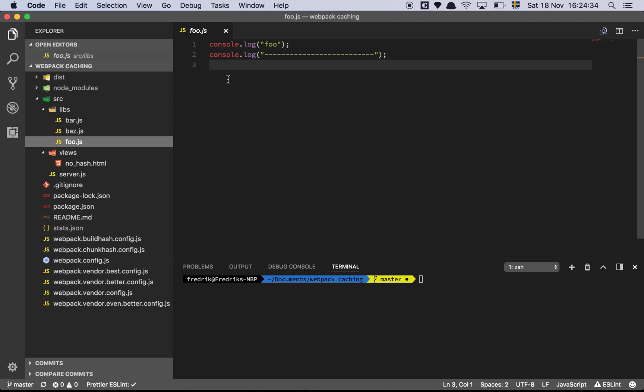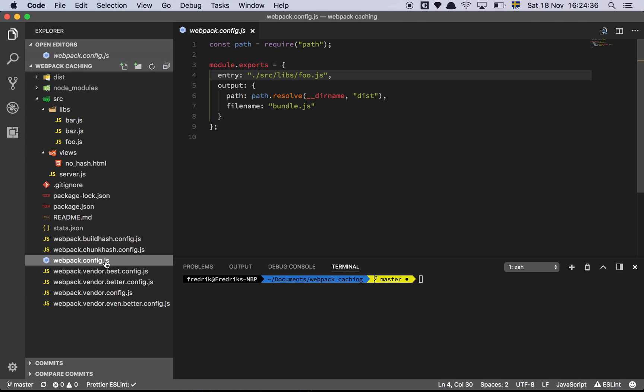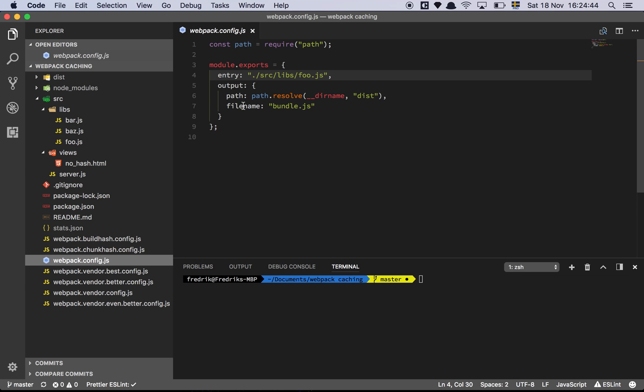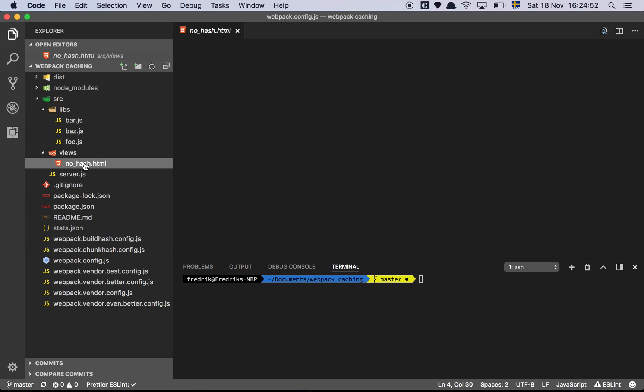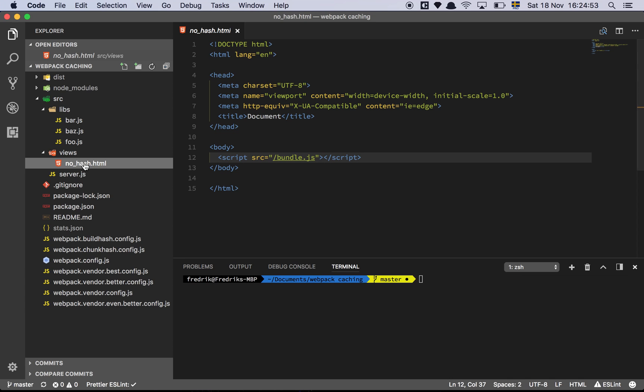All it does is log out foo and underlines it. And then we declare an output which is going to be a path to the dist folder which is up here. And the file name is just going to be bundle.js. That's it. And our server that is serving from the source directory here is actually serving up no hash HTML which as you can see is just including this bundle.js here.